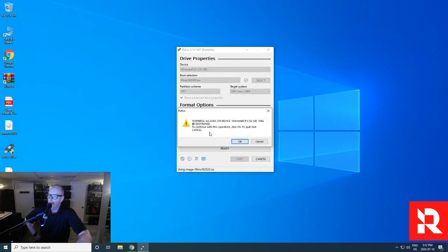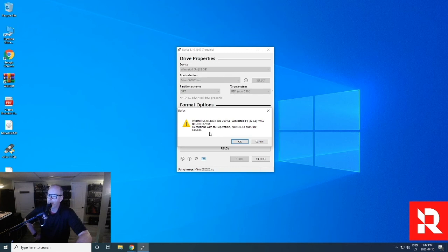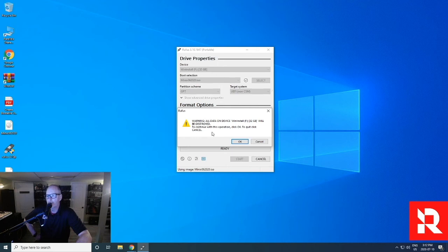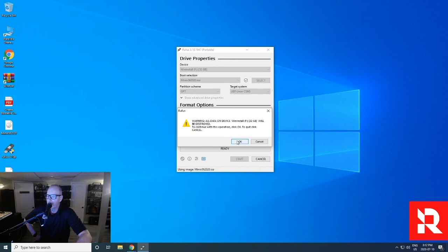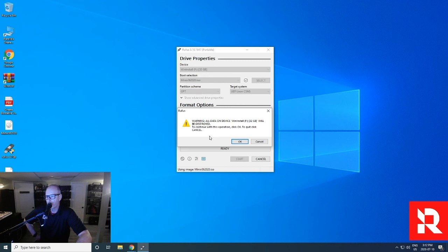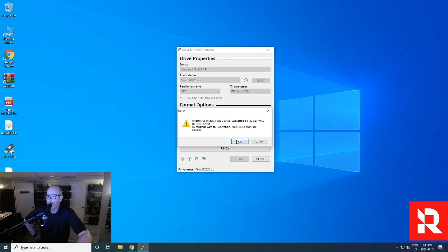So then you get a Windows NAG screen. This is important because if you've got anything on your USB key that you forgot to take off, it will delete it. Now, assuming that you're using a fresh one, we're not going to worry. So I'm going to click okay. If you have stuff on your USB, please take this time to move the files off of it because once you push okay, those files will be gone. So let's go ahead and click okay.